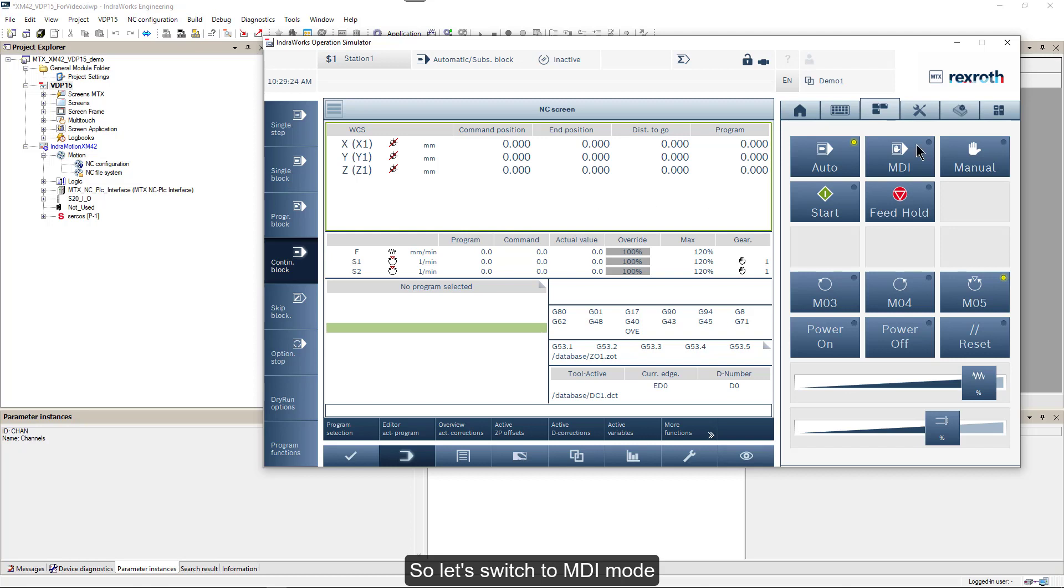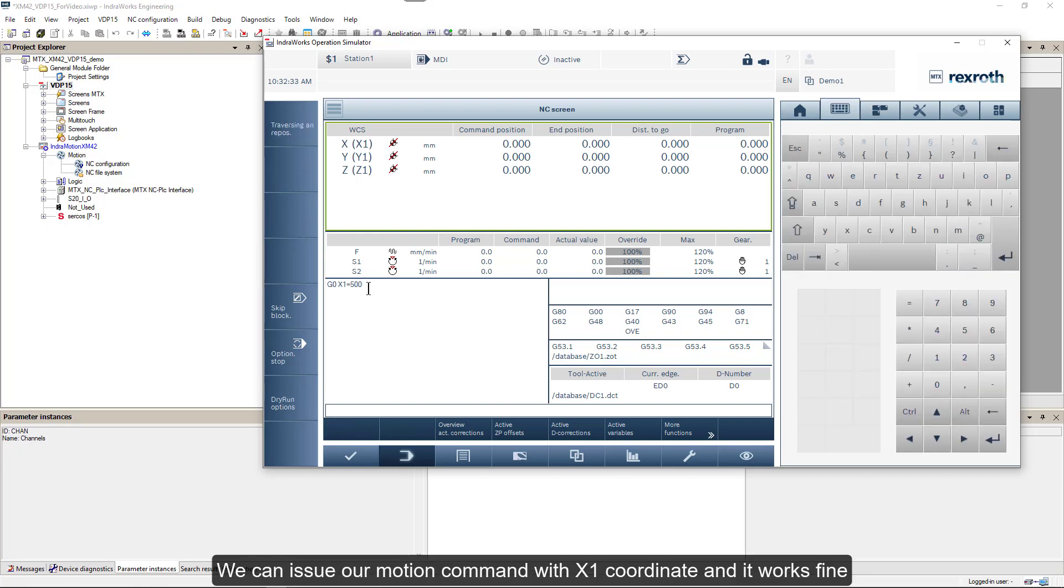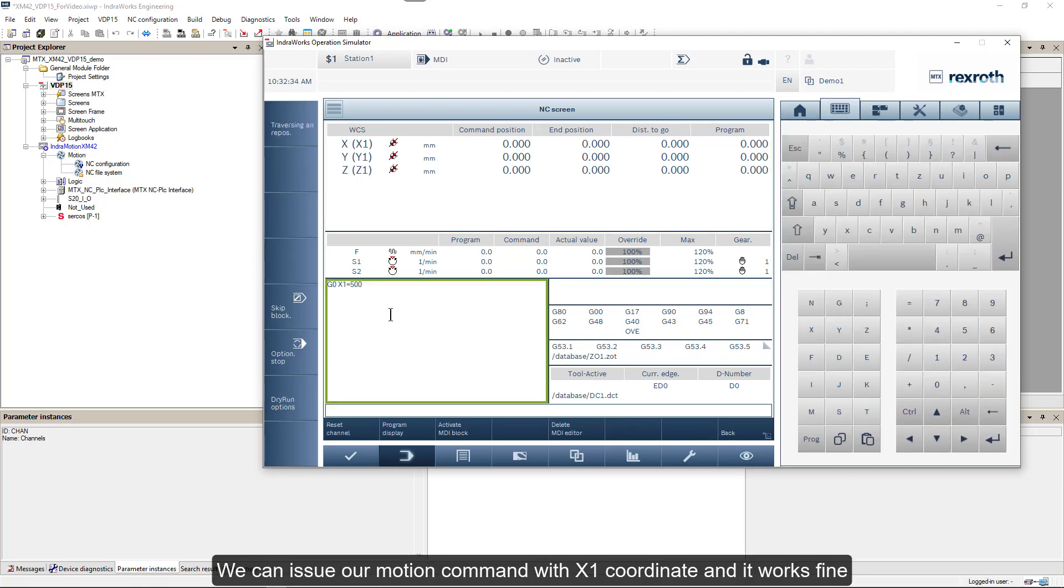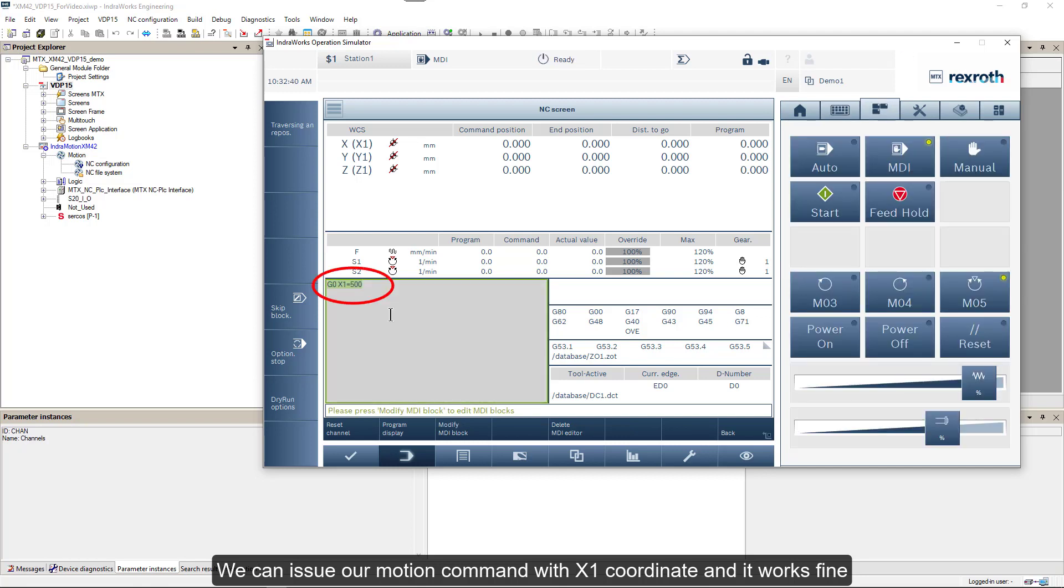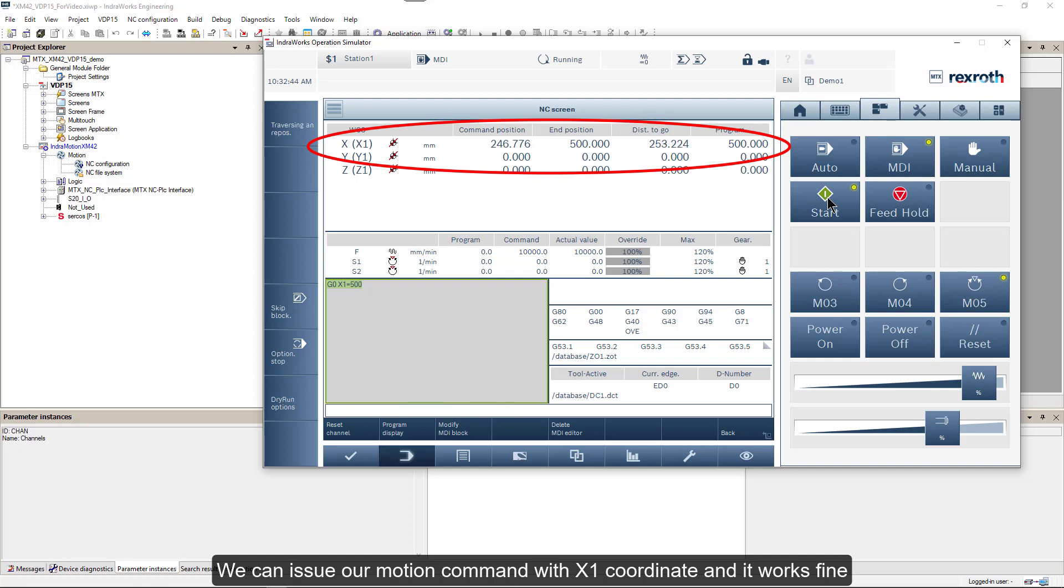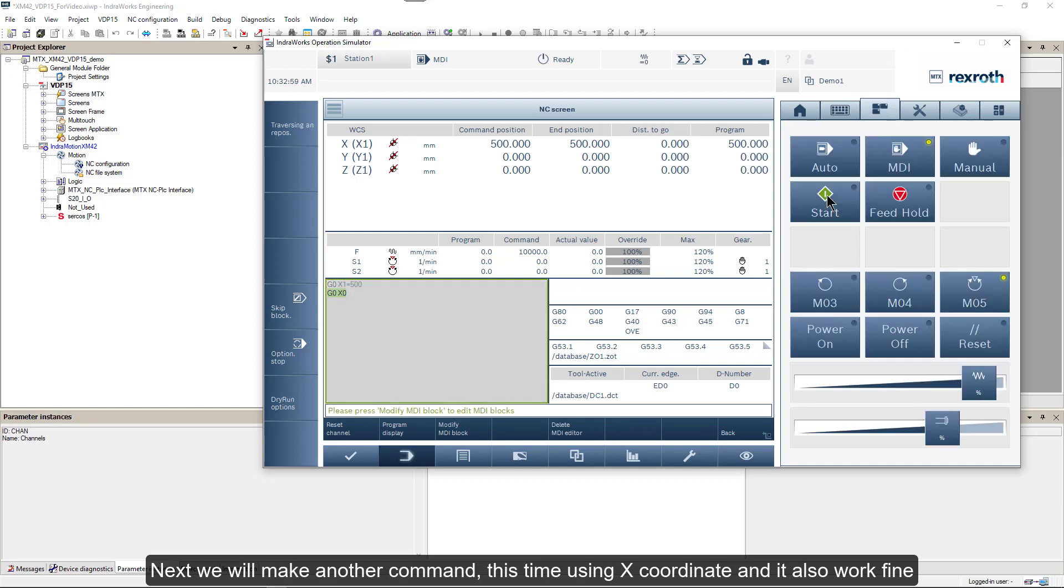Now for every axis we can see both system and channel names. So let's switch to MDI mode. We can issue our motion command with X1 coordinate and it works fine. Next we will make another command, this time using X coordinate, and it also works fine.